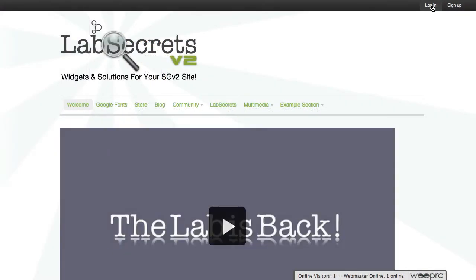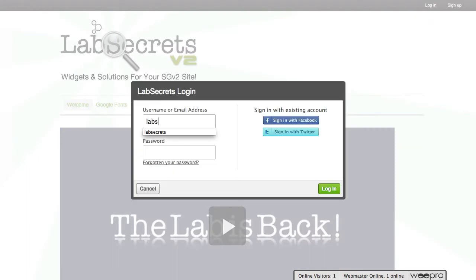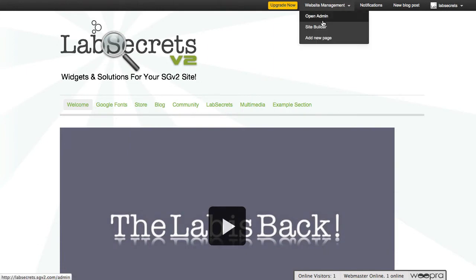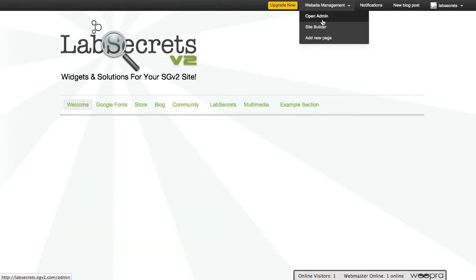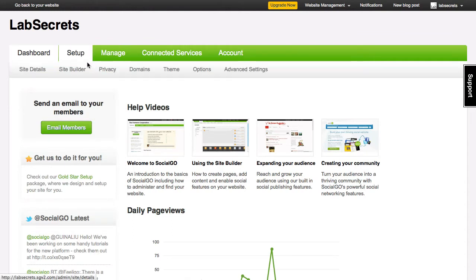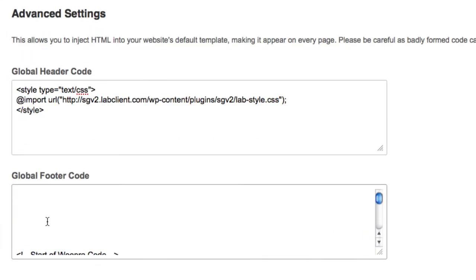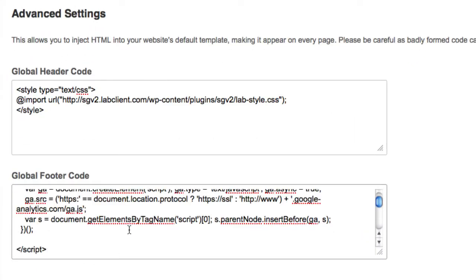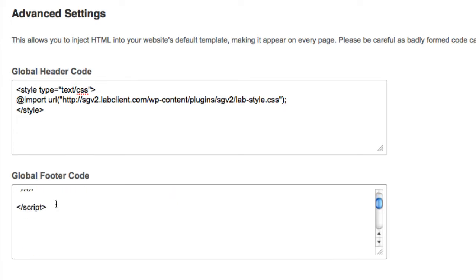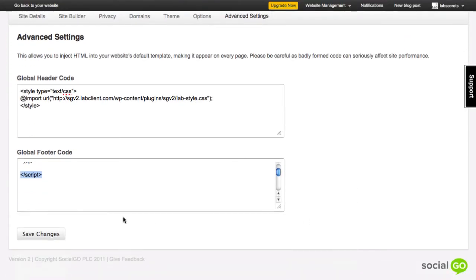Now I'm going to go ahead and put it into place on my Social Go site. And if I have not logged in before, I'll click on login. Once I'm logged in, I'm going to click on website management and I'm going to click on open admin. Here, I want to go now to set up and then I want to carefully scroll my mouse across to advanced settings. Now we're going to place this code into the global footer code. And I'm going to take the code that I just copied and I'm going to paste it into place. I want to make sure that it's a script type at the beginning and that the tag at the bottom is also there. Lastly, I want to scroll down and click on save changes.